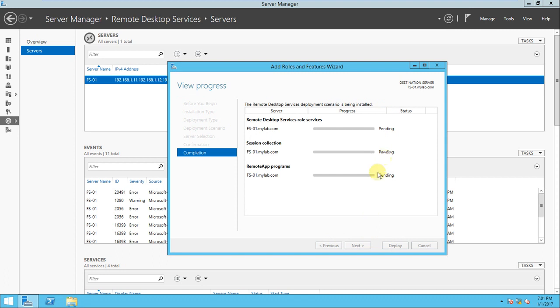The installation is proceeding. The destination is FS-01.mylab.com, and it's installing correctly.